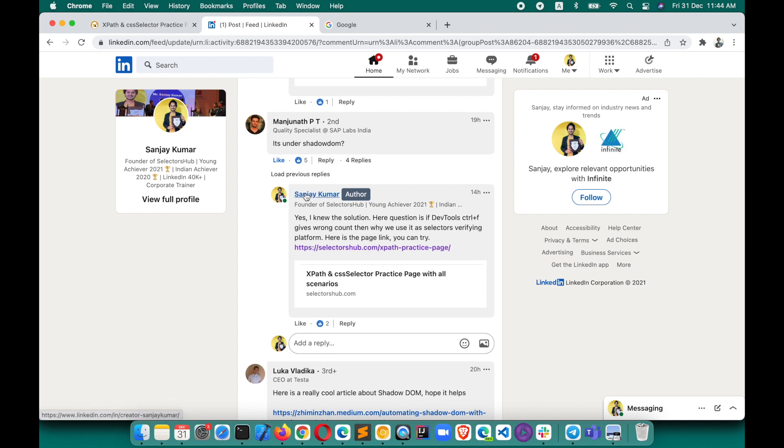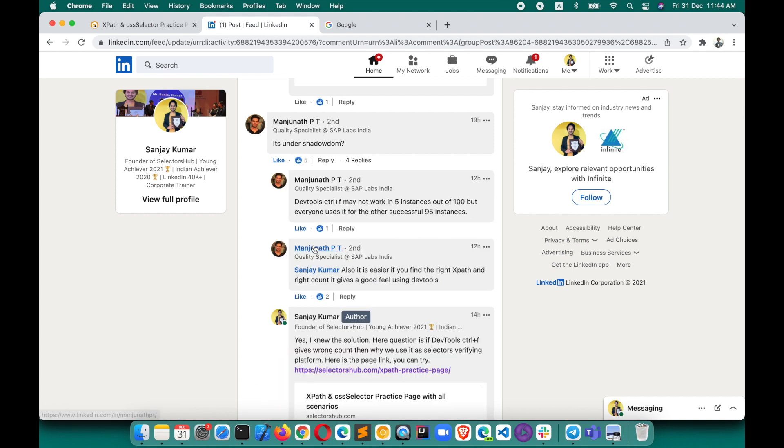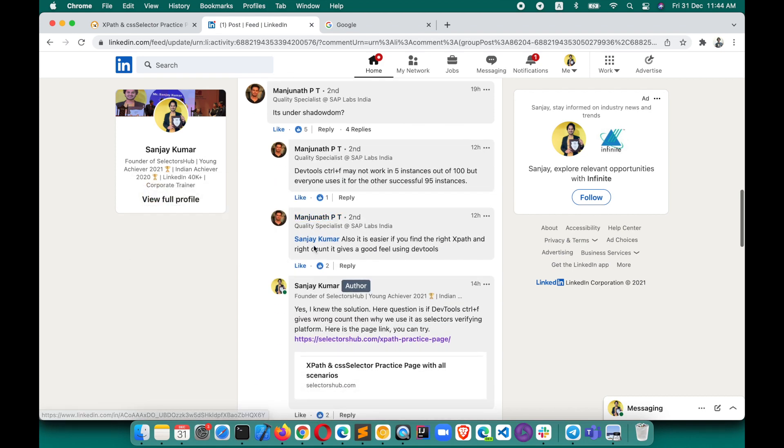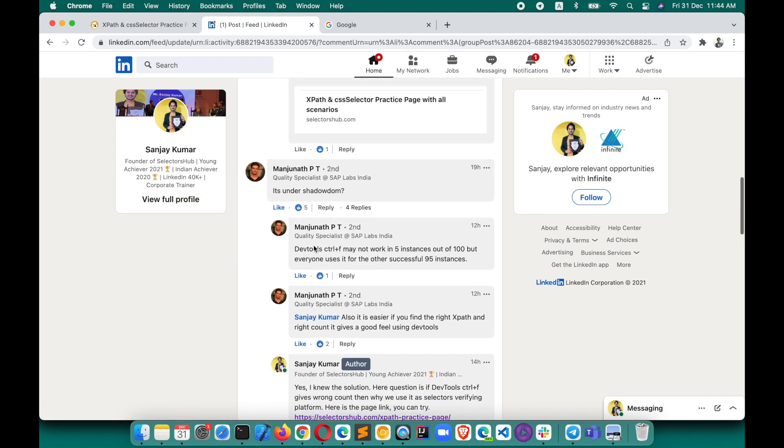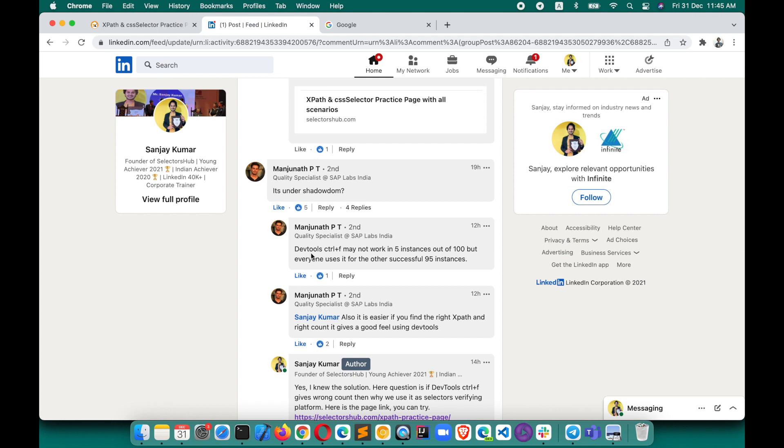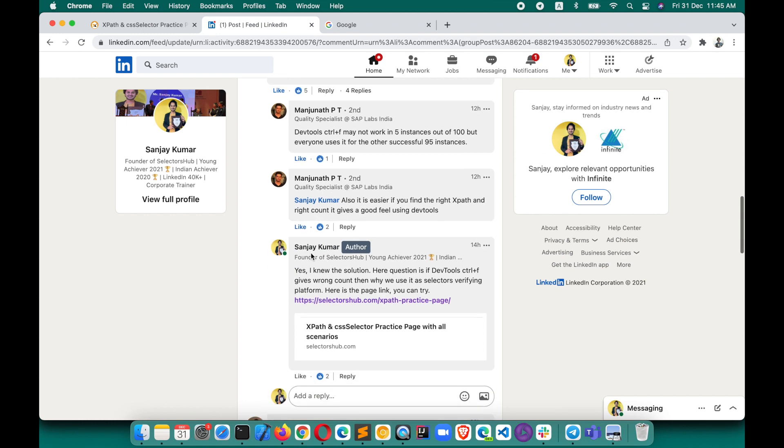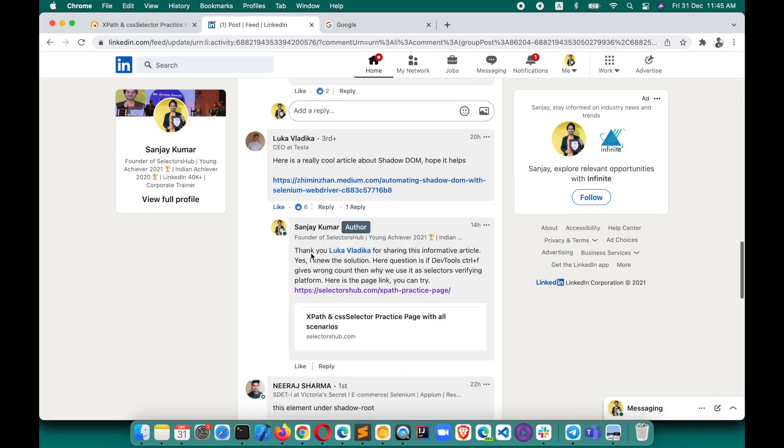Manjunath said yes, it's under shadow DOM, and I guess he's also given the explanation which is correct: DevTools Control+F may not work in five instances out of 100, but everyone uses it for other successful 95 instances. Yes, absolutely correct, and I totally agree with this. Also, it is easier if you find the right XPath and right count - it gives a good feel using DevTools. Not fundamentally, but because it's easy and convenient, we feel good to use it. That is the reason we are using DevTools+F, but it is not the right platform to write and verify XPath and selectors.